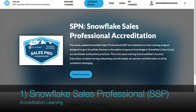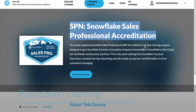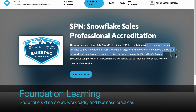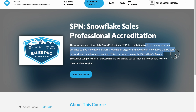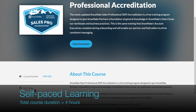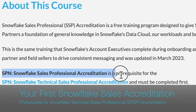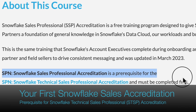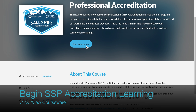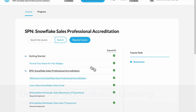Go to the Snowflake Sales Professional. This is a foundation course on Snowflake's data cloud workloads and business practices. It is a 4-hour self-paced learning. SSP is also a prerequisite for the Snowflake Technical Sales Professional. Click View Course to start your SSP learning.